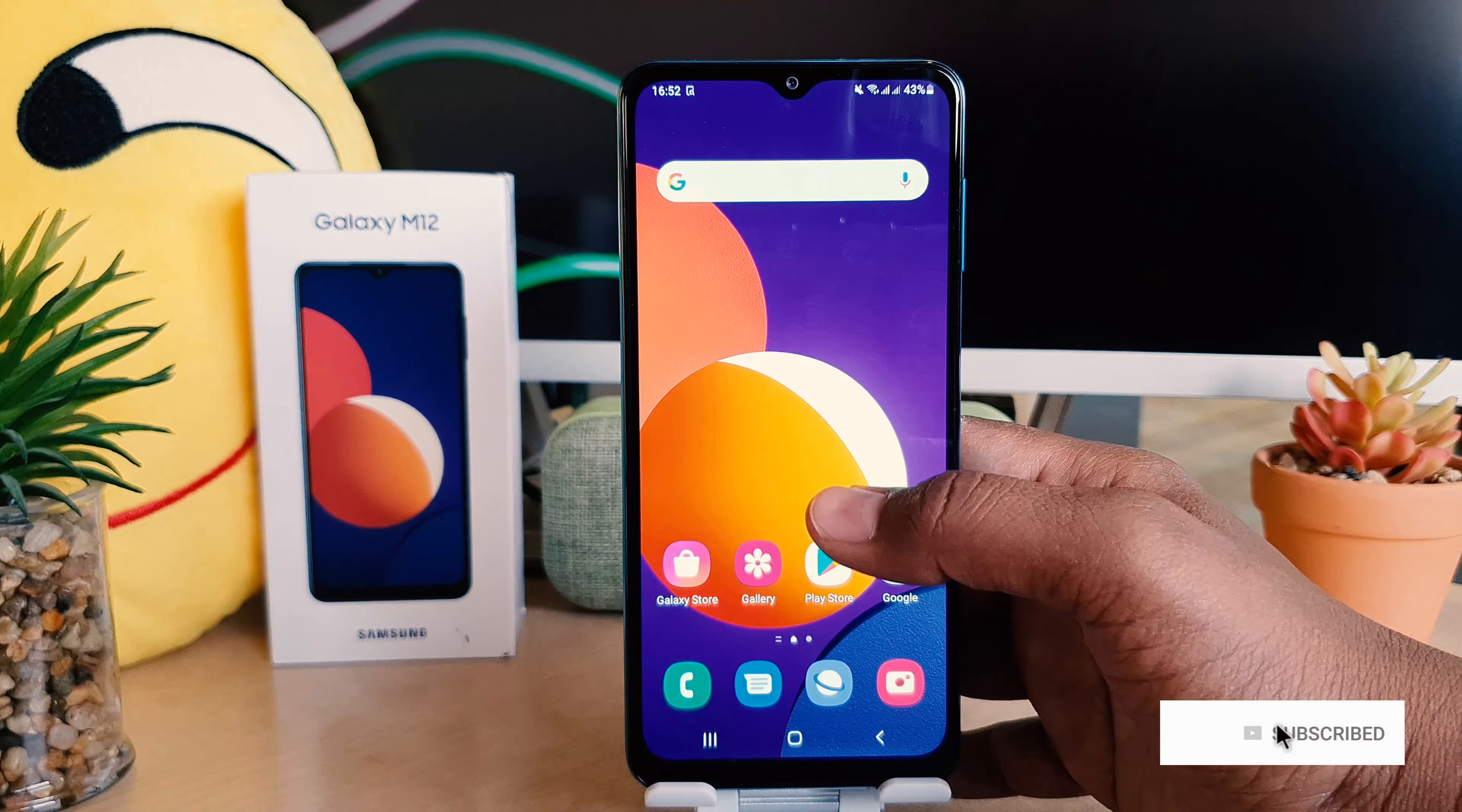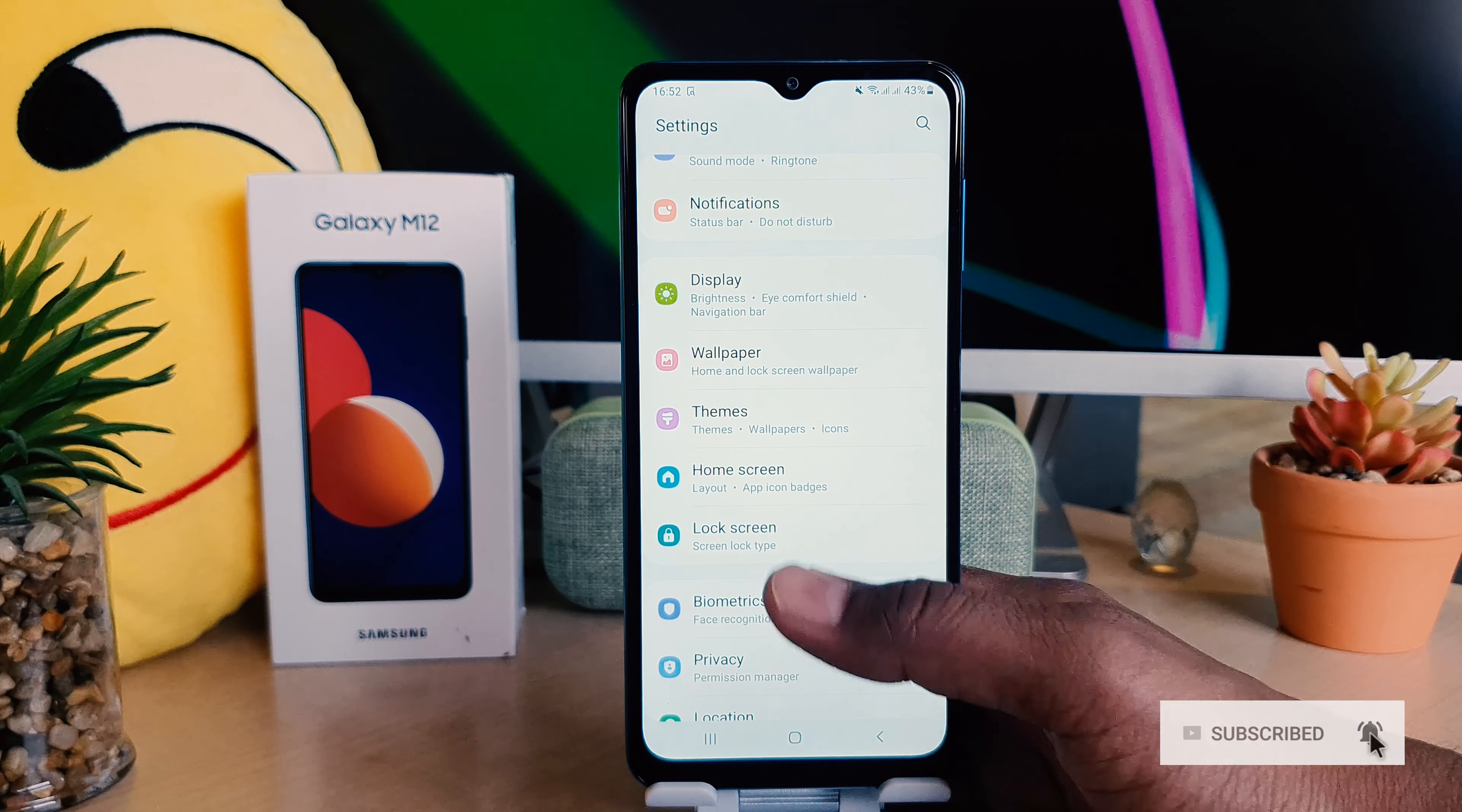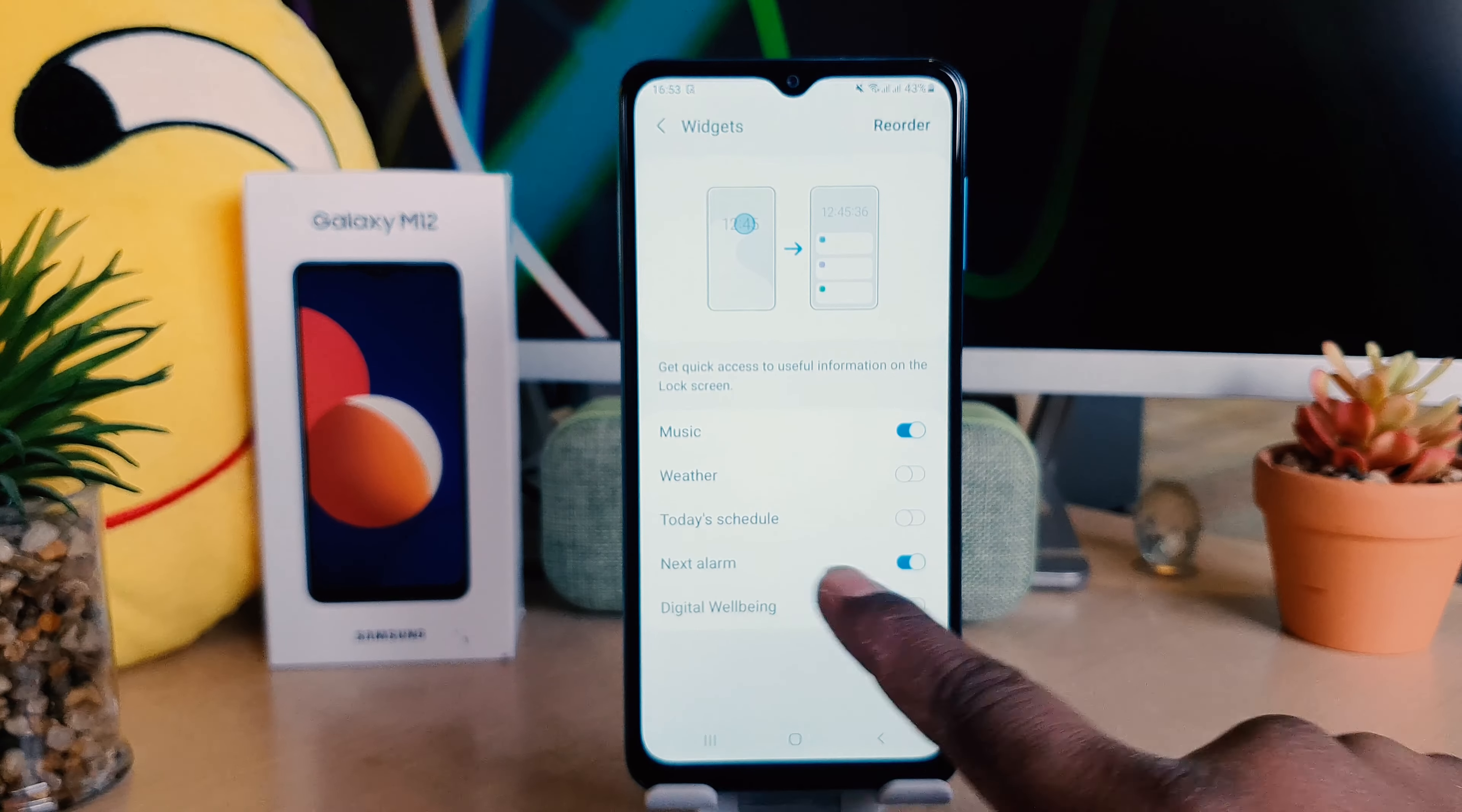You might have recently bought the Samsung Galaxy M12 and you're wondering how to customize your widgets. It's really very easy and simple. In order to do that, click on the phone Settings section.